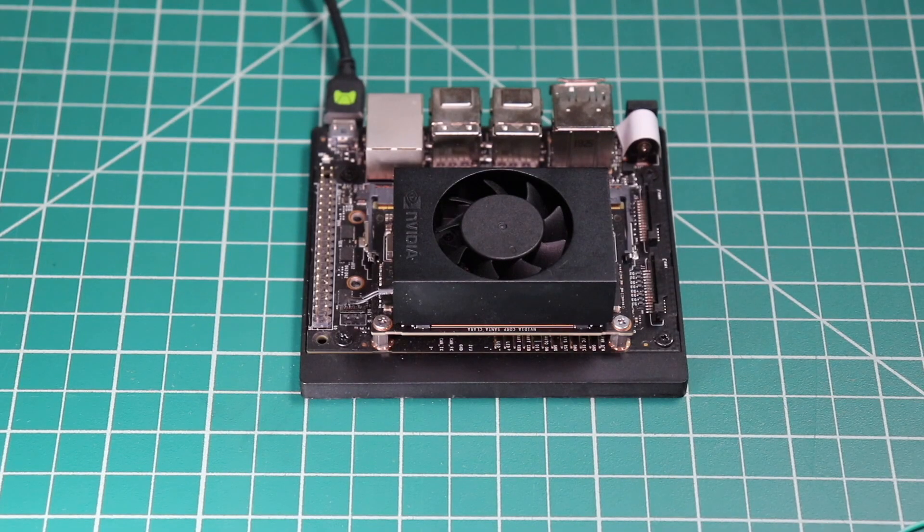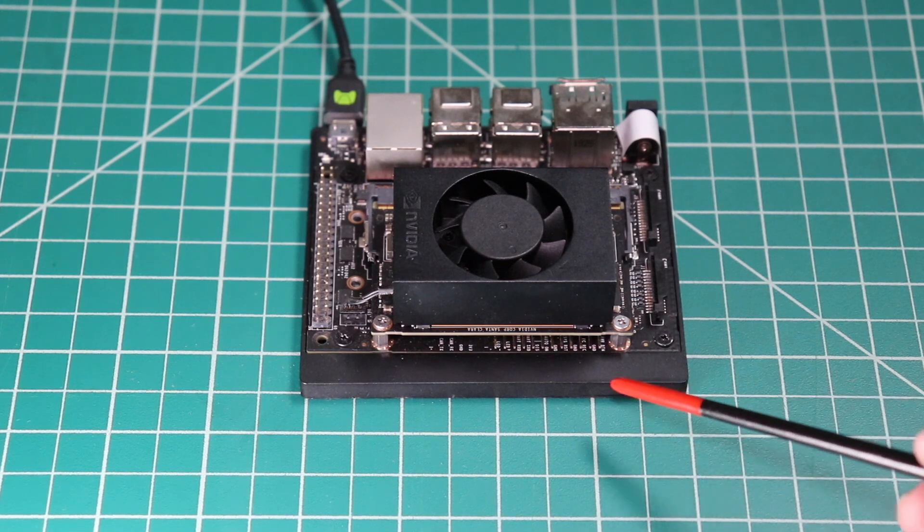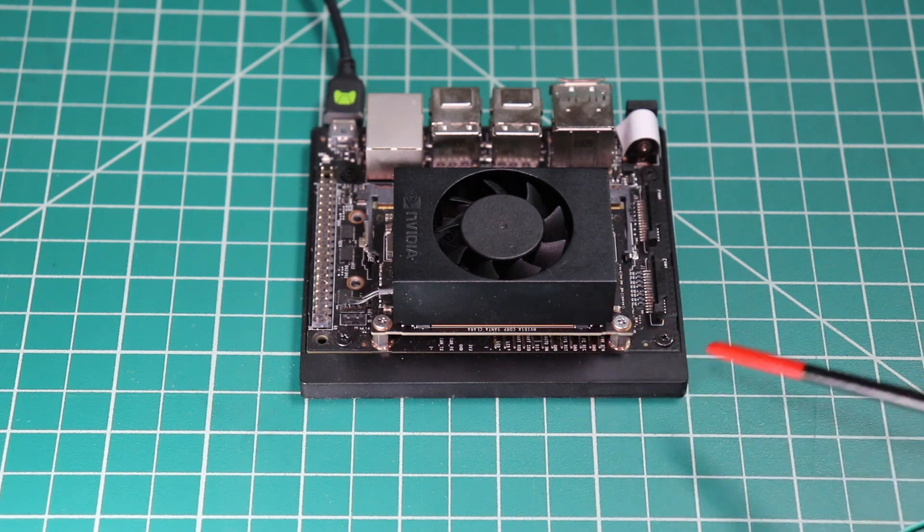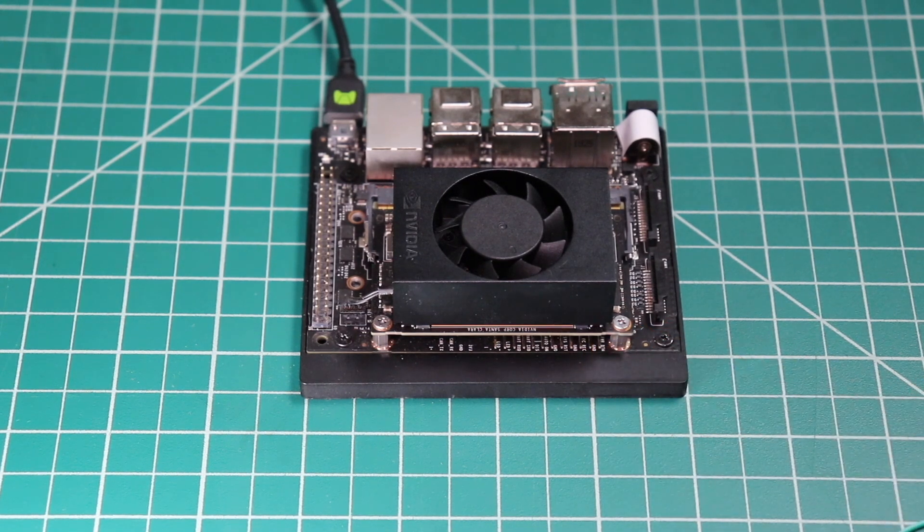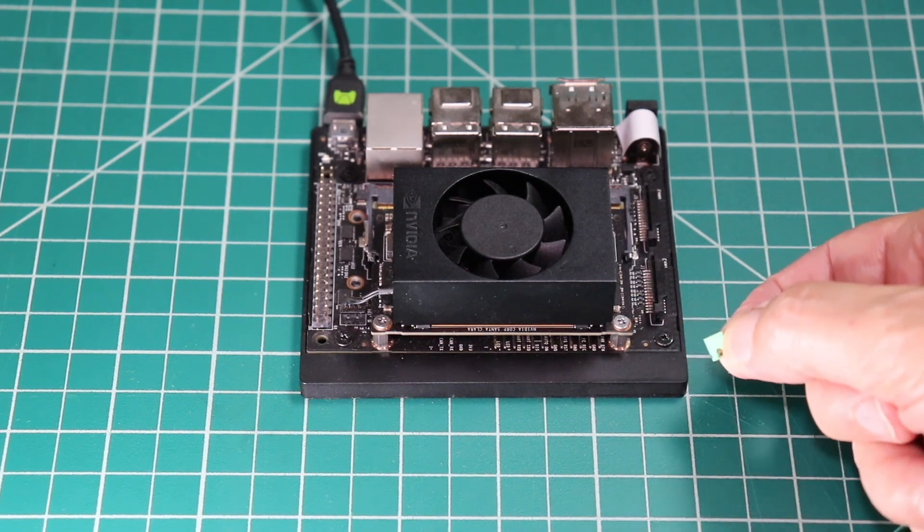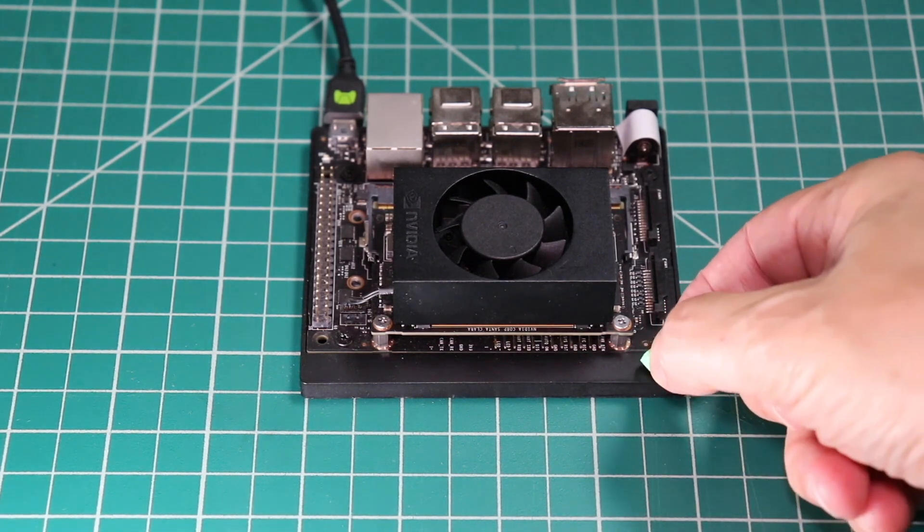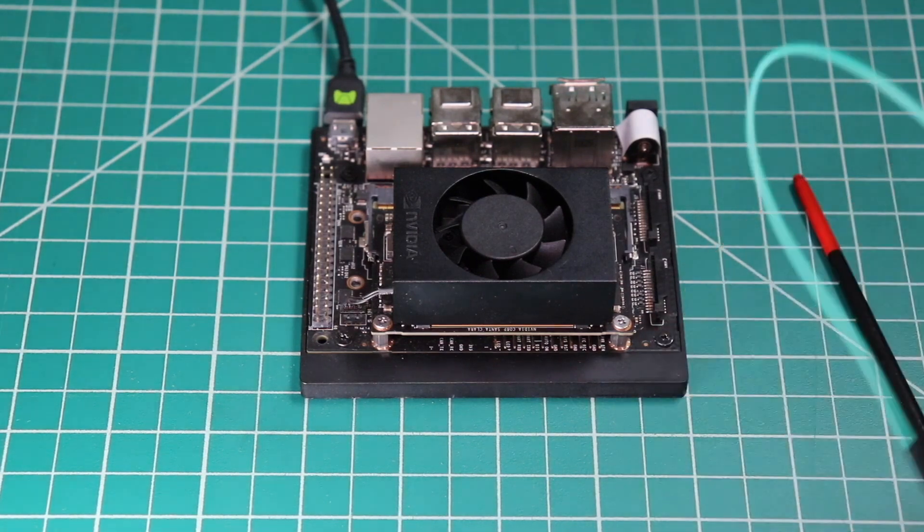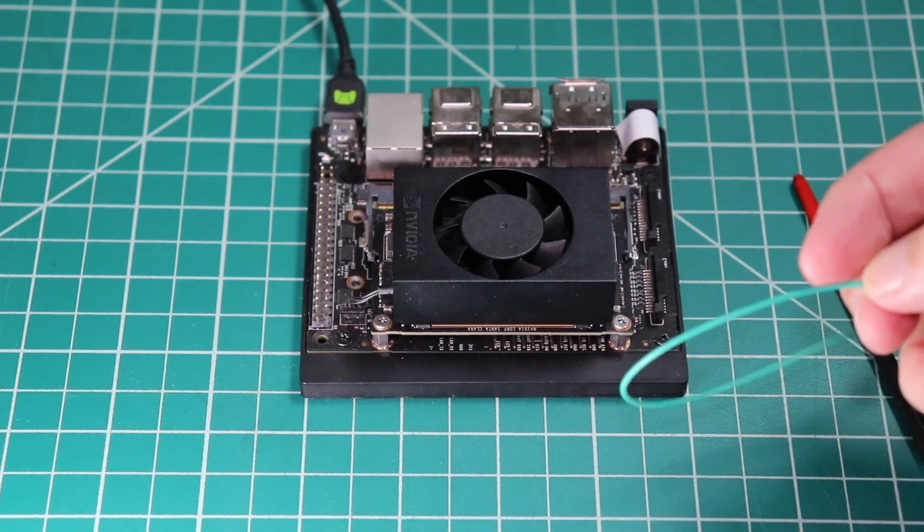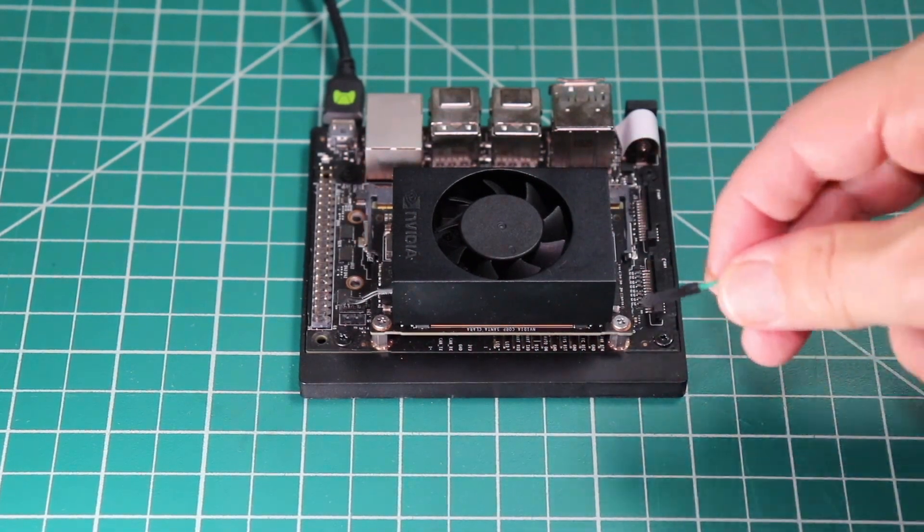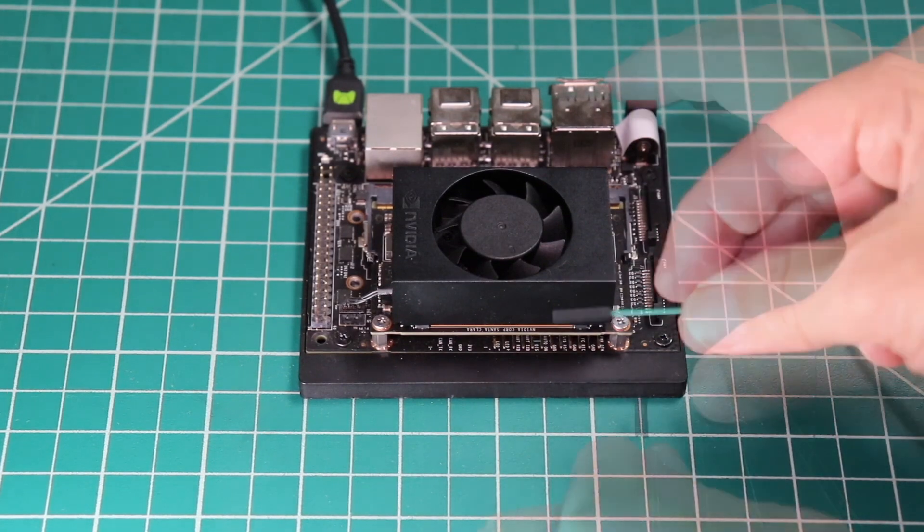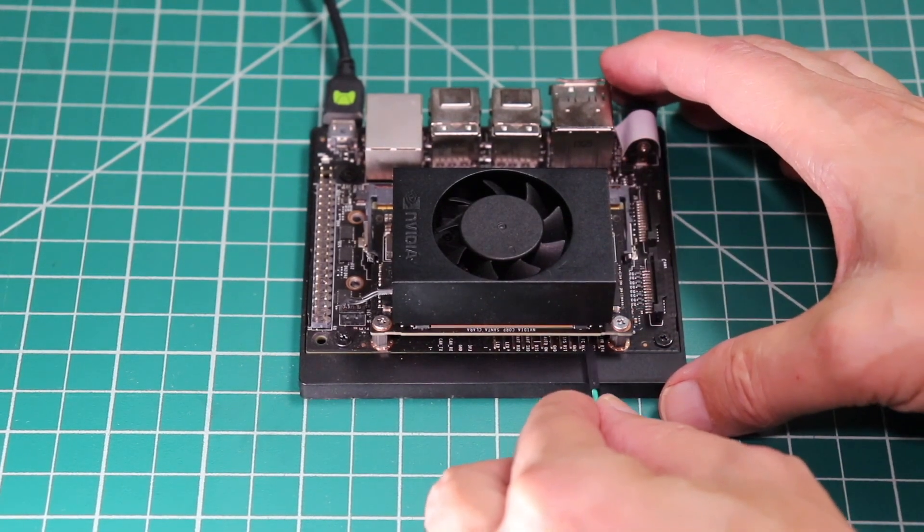Let's set the Jetson into force recovery mode. To do that, we need to jumper pins 9 and 10 here on the J50 header, located directly under the Jetson module. You can use a standard jumper to connect the two pins. A pair of tweezers would be useful. I have found that a DuPont female-to-female breadboard jumper wire is easier to use. Now we connect pins 9 and 10 together.